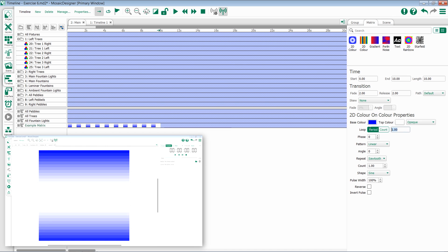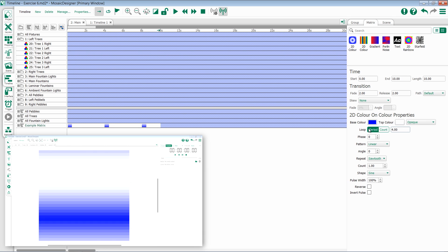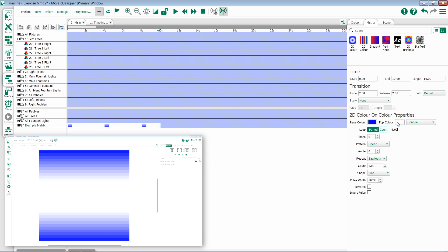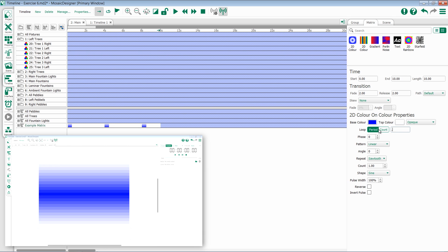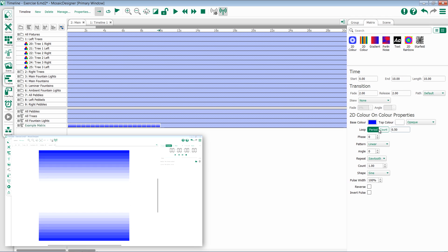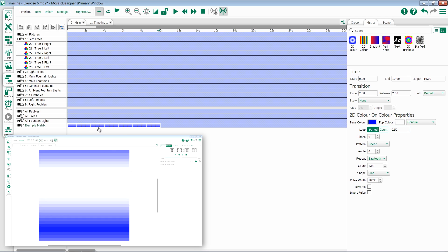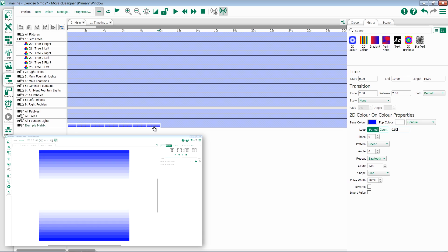If I change this and set a higher number, it will go slower. If I take it and set a smaller number, it'll go faster. Notice as I make changes here that my effect updates to give me a representation of exactly what it's going to look like.